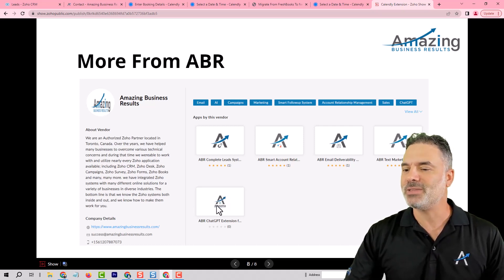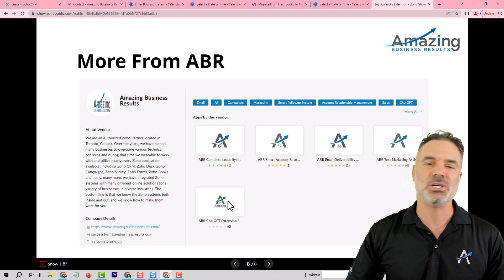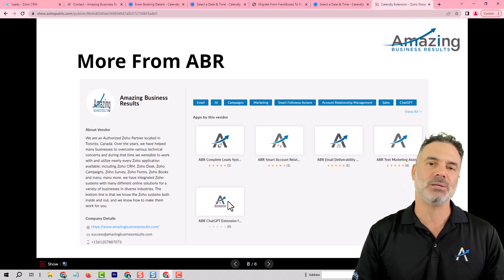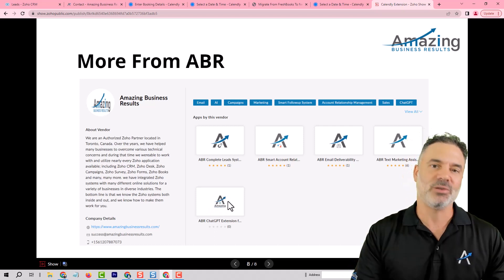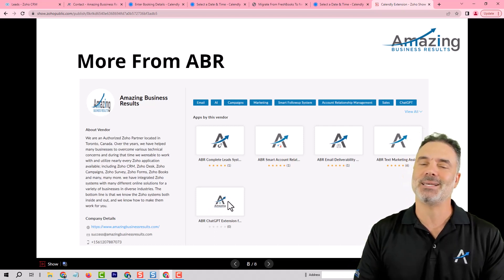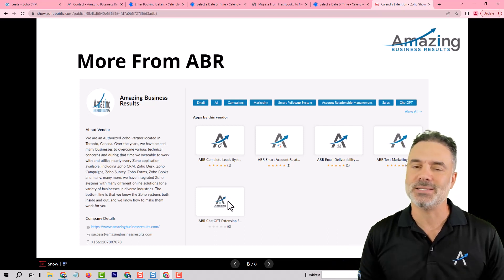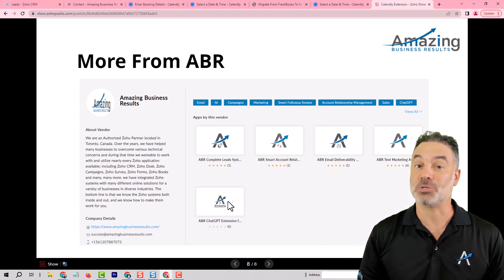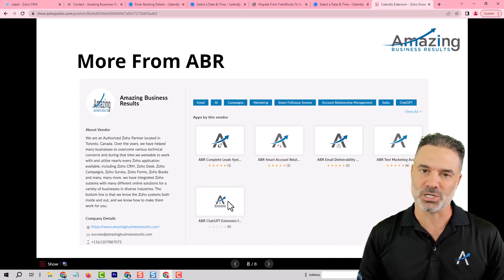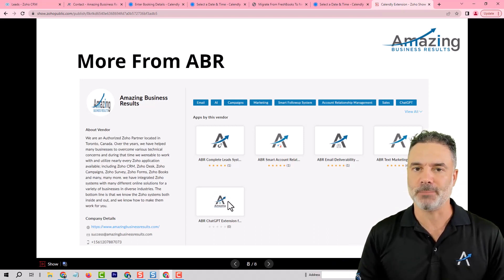And we have the ABR chat GPT extension. It's a very light extension for people in Europe that can't use the existing ZOCRM extension with chat GPT.